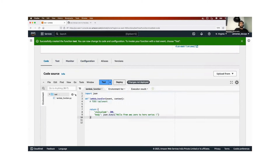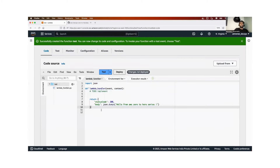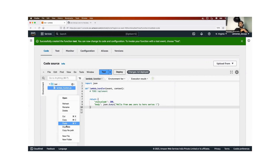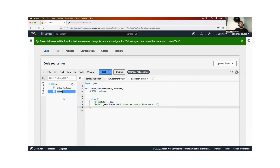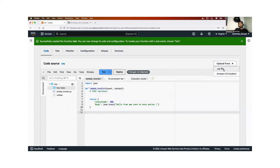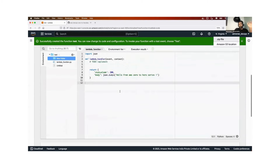This is how you write the Lambda function — just like a regular Python function. If you have a requirements.txt, you can keep adding files. You can click on 'New File' to add files or 'New Folder' to add a folder. If you are not comfortable writing code in the browser editor, you can write it in Visual Studio Code locally and upload the zip file here. When you upload the zip file, it gets populated in the editor.